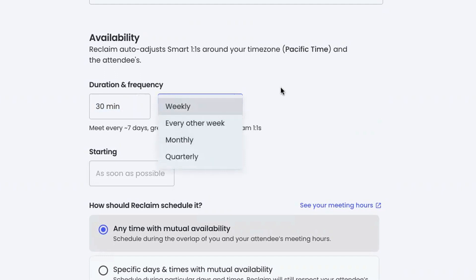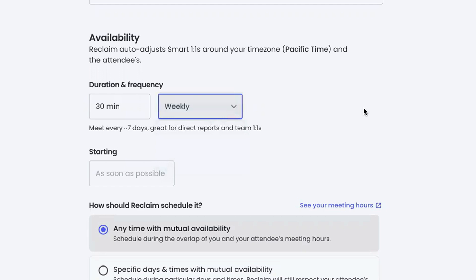You can think of them as rough, squishy approximations of when you're going to meet. Weekly is like every roughly seven days. The idea here is that we give you flexibility around when you can meet and keep your one-on-ones fluid while still making sure that you get the touch points and cadence that you need them.